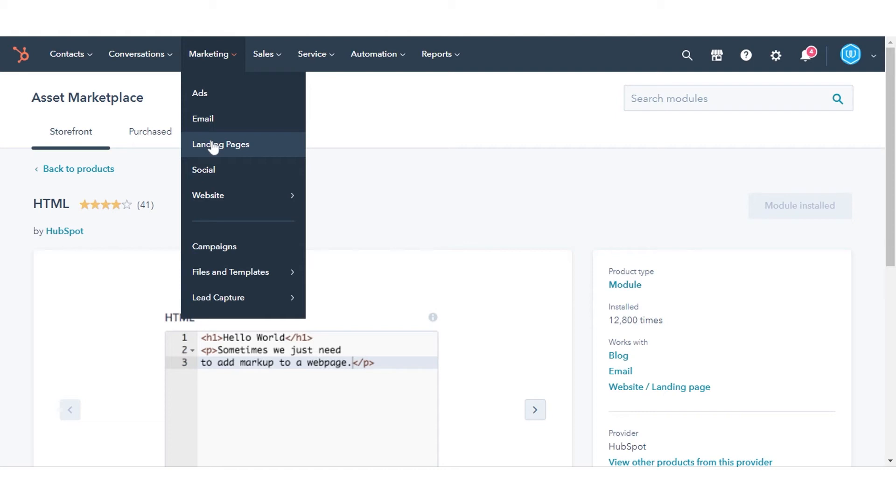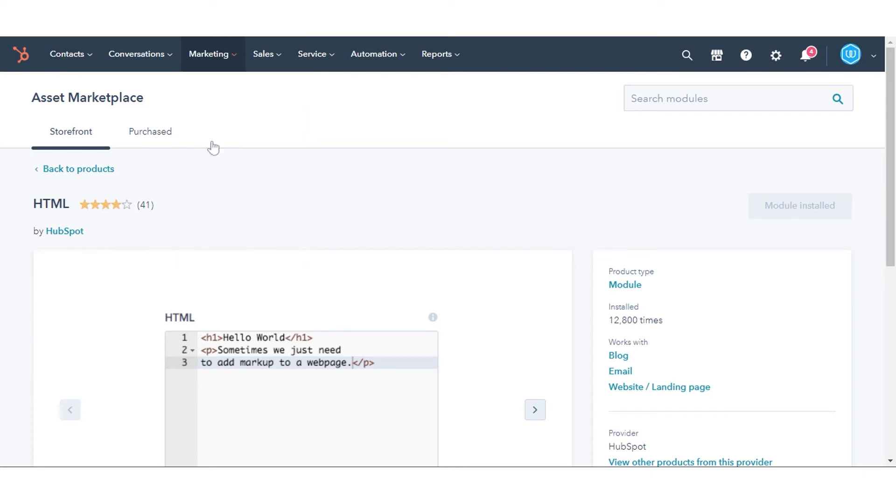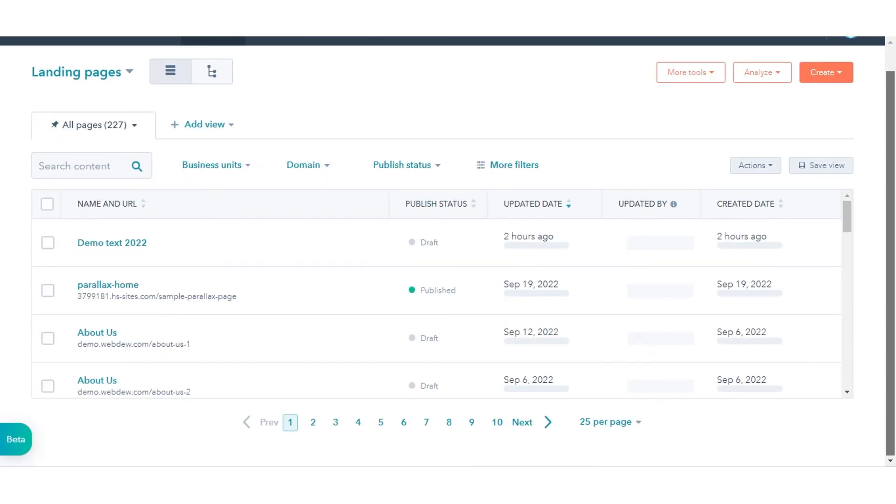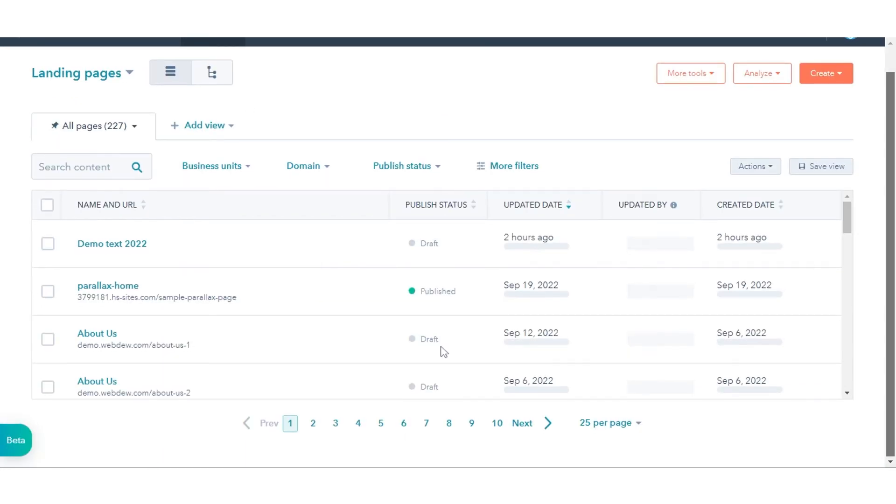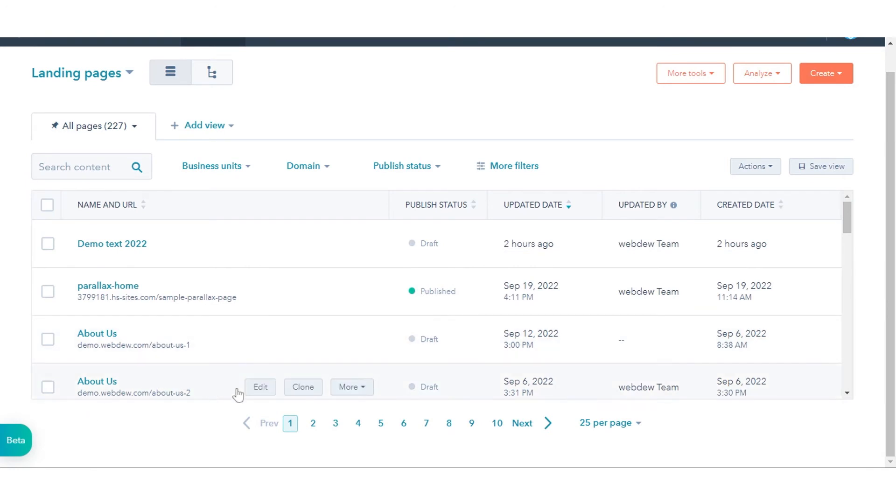Here we are taking an example from our landing page. Navigate to Marketing and click Landing Pages. Hover over your content and click Edit.